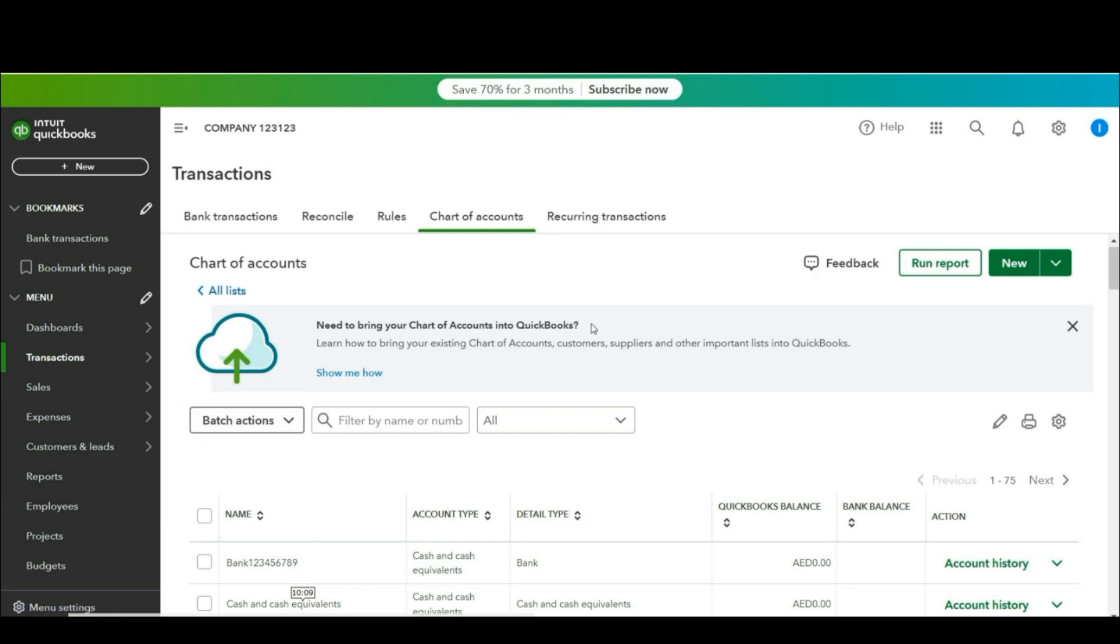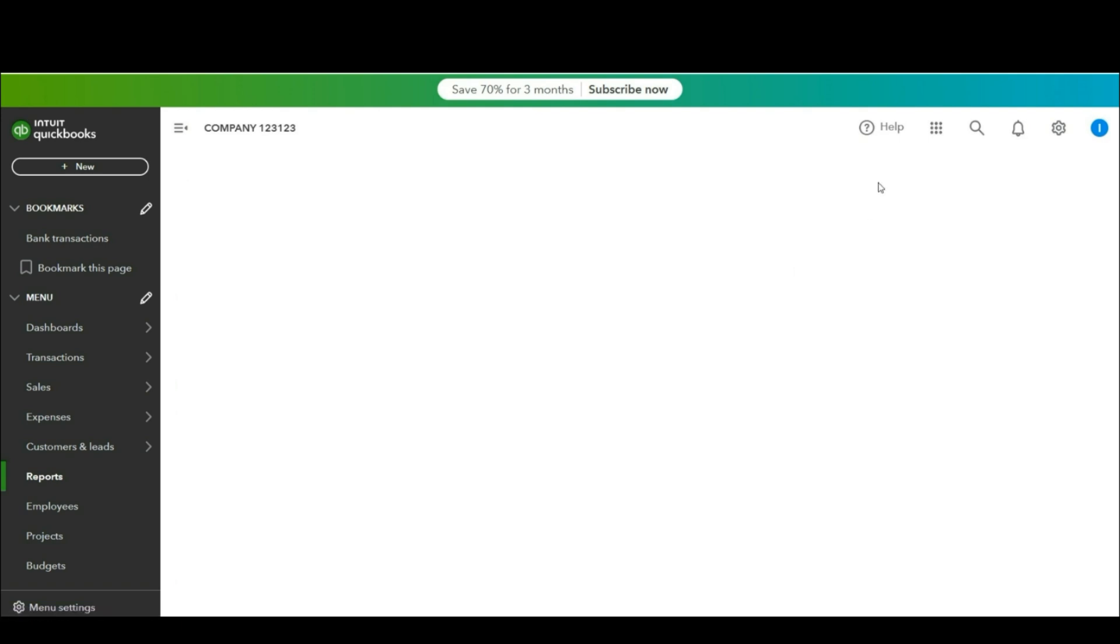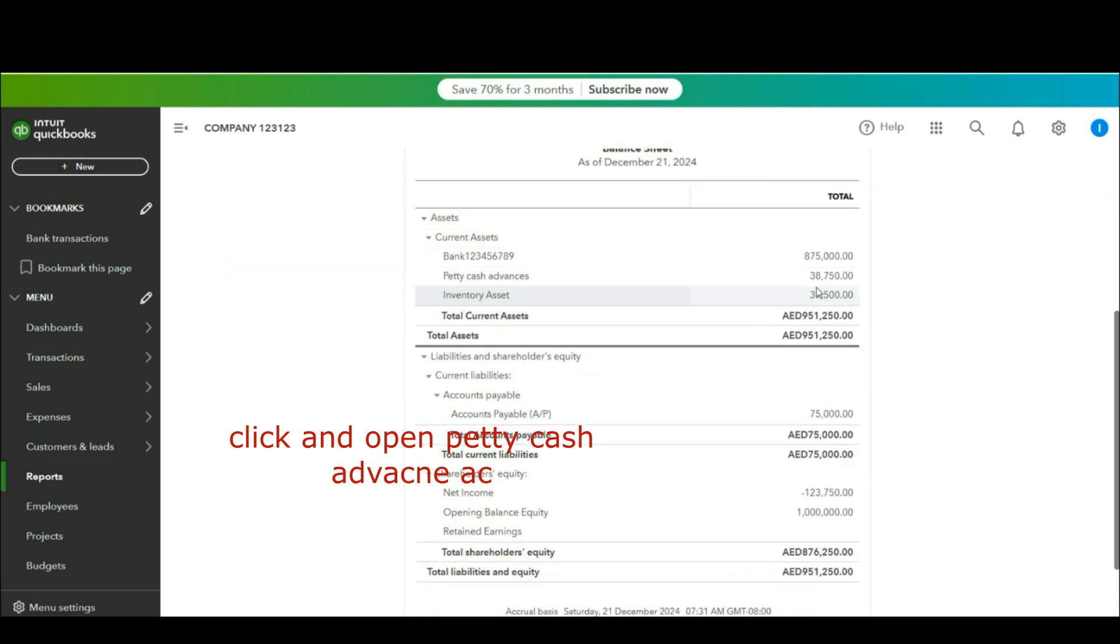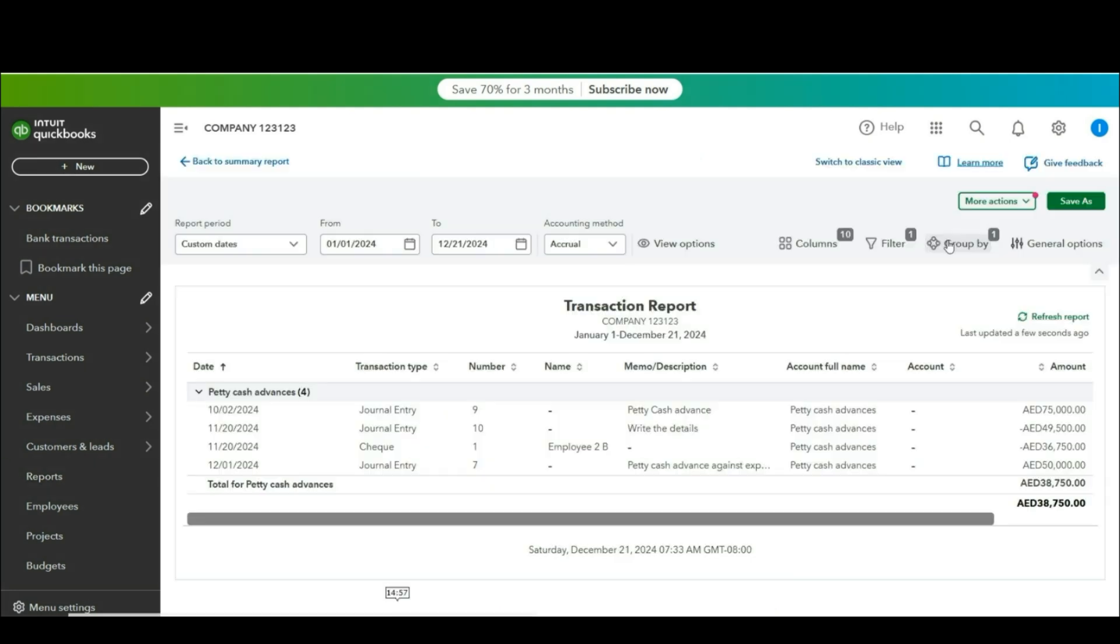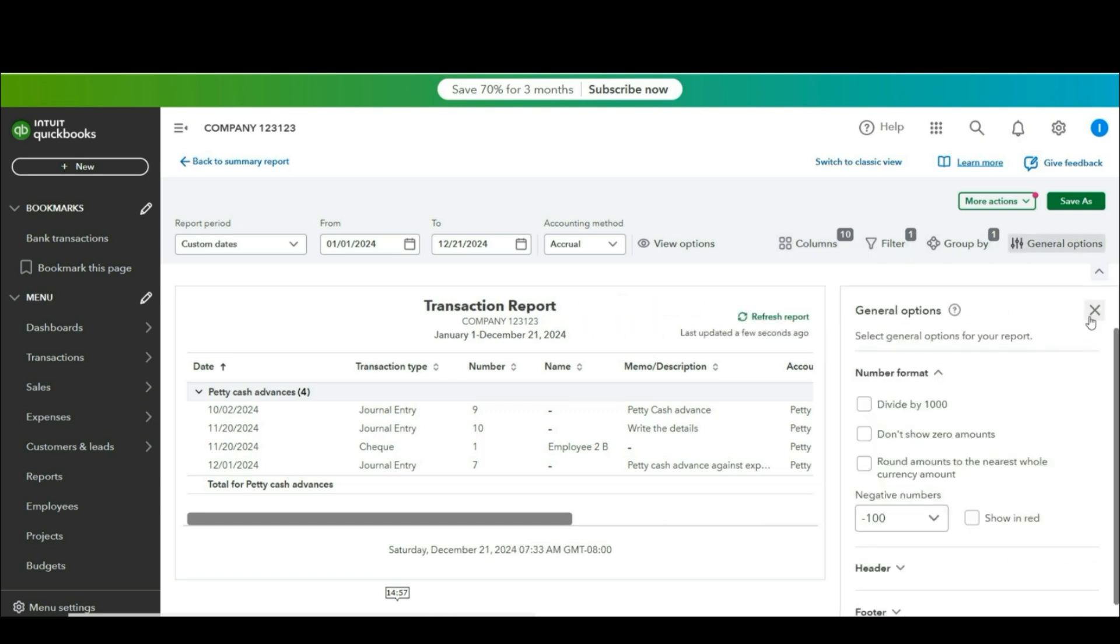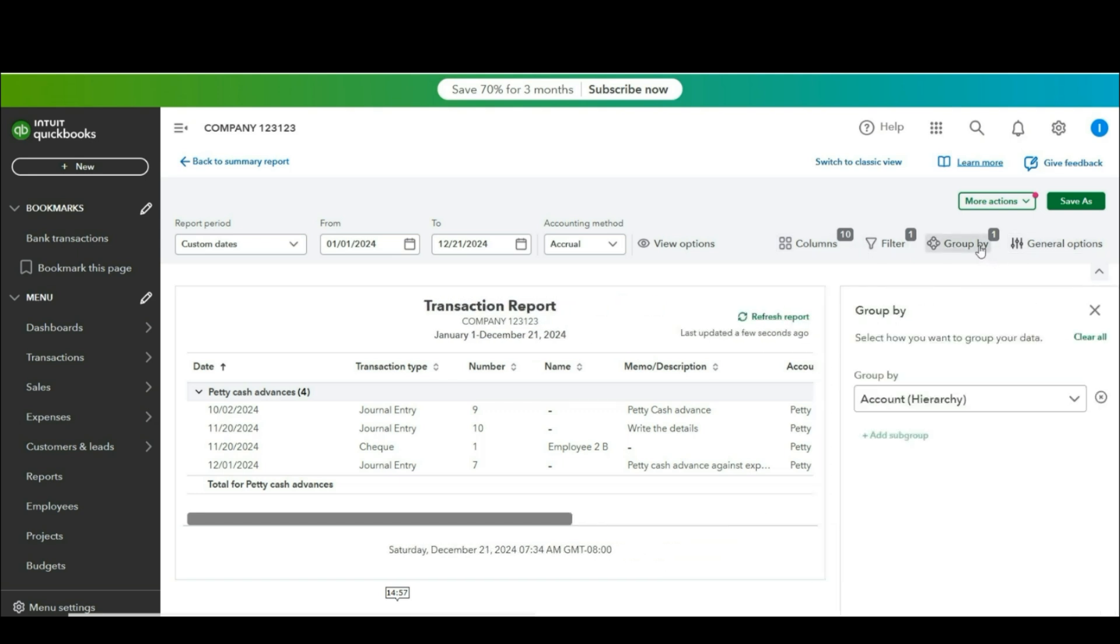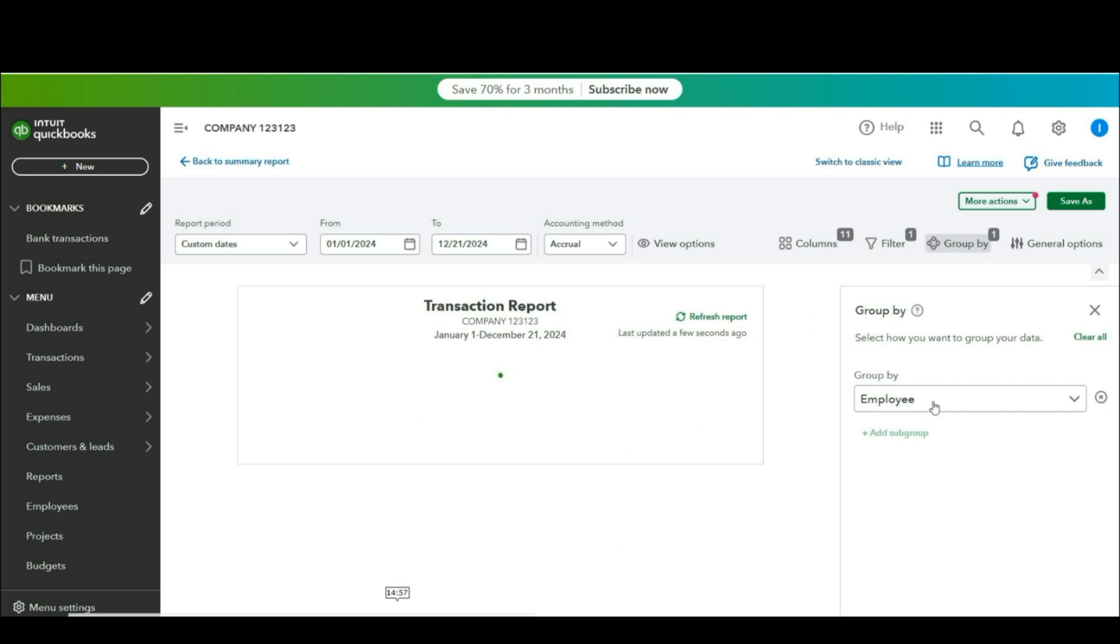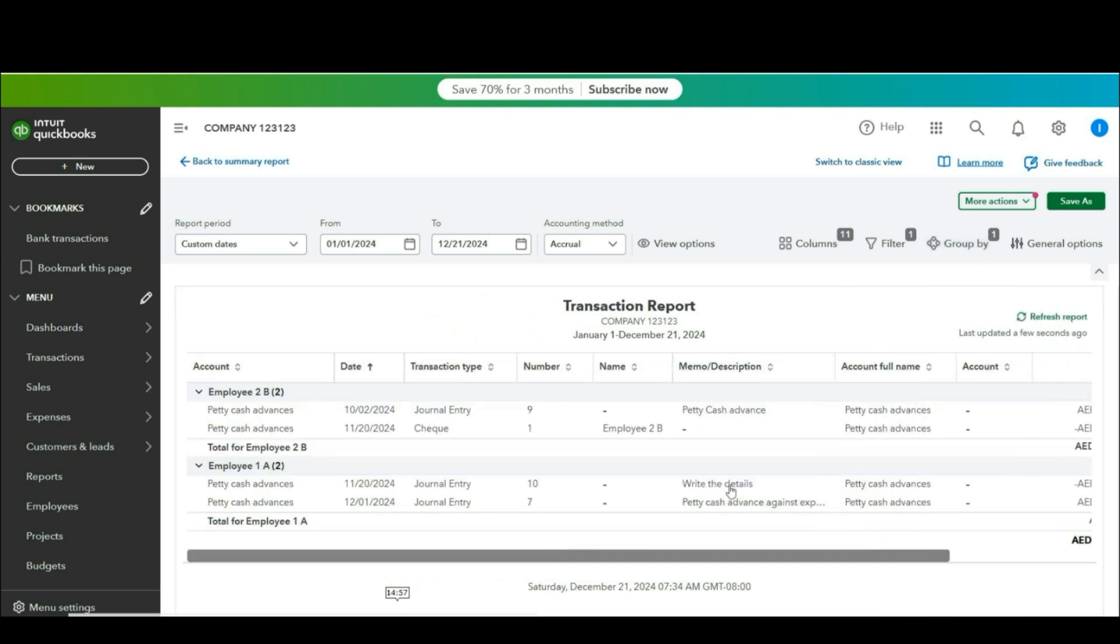Now if we go to reports in the balance sheet, you can see we have an account as petty cash advances. To see the reports employee wise, click on group by and from here select employee. Now you can see the detail employee wise.